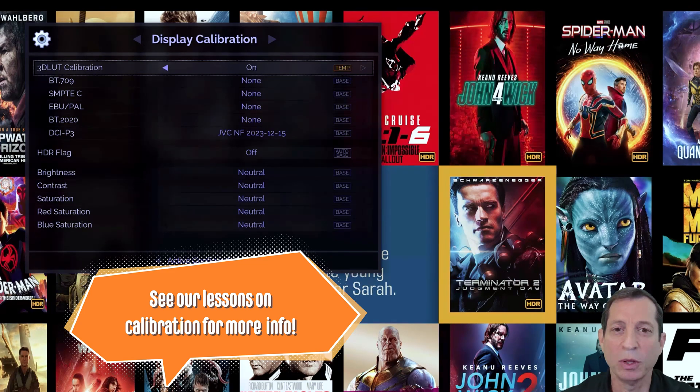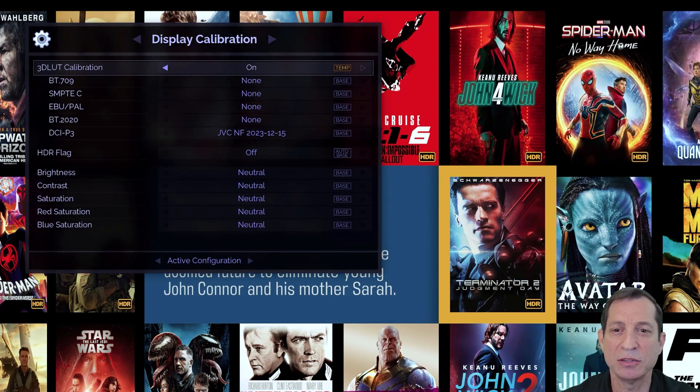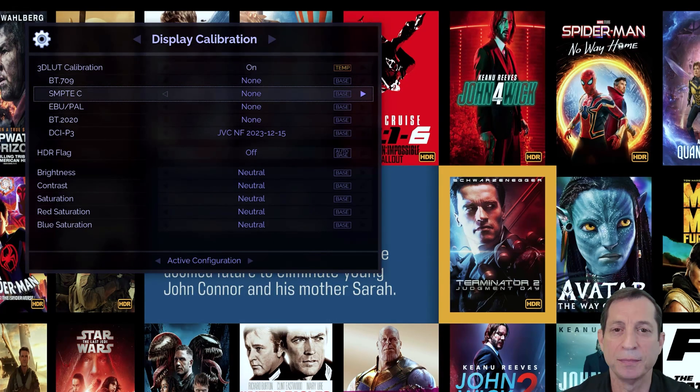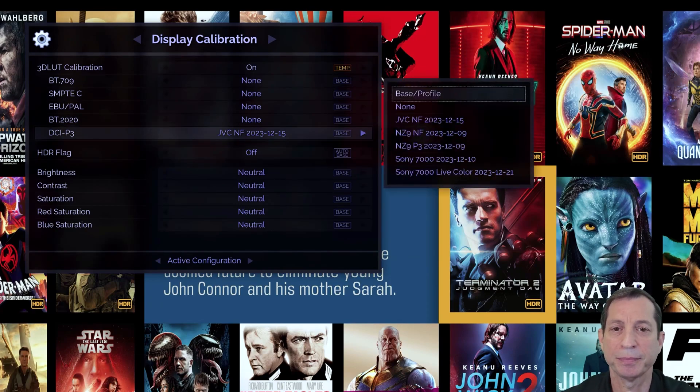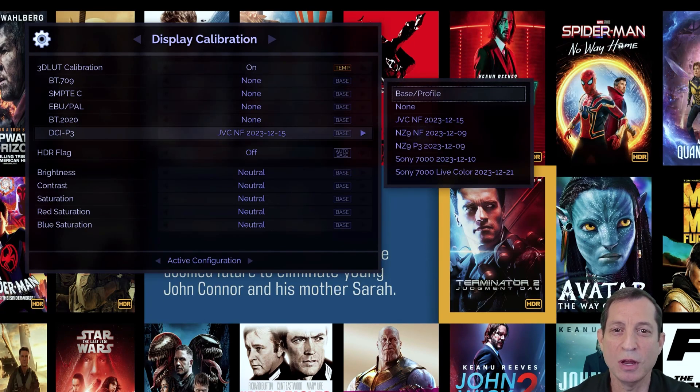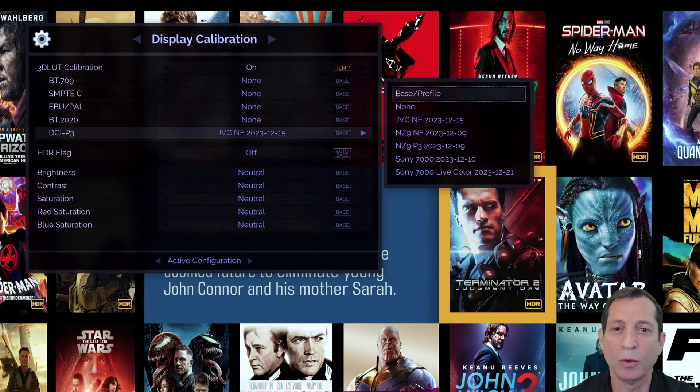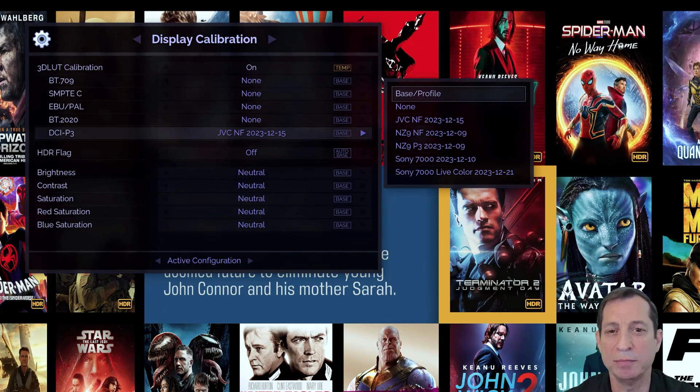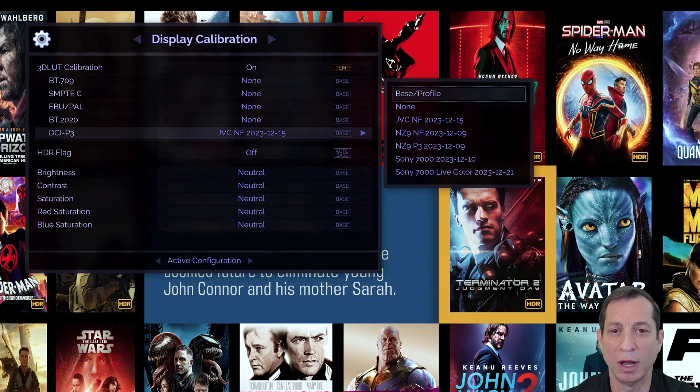After uploading one or more LUTs, you can then choose among them, as shown here. You can also choose none for any particular color space should you wish to disable it, or even change the calibration option back to off altogether to disable all the LUTs.